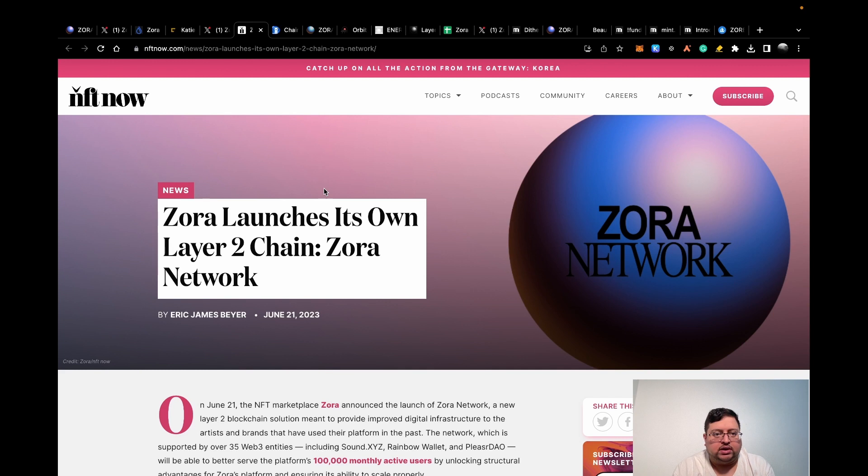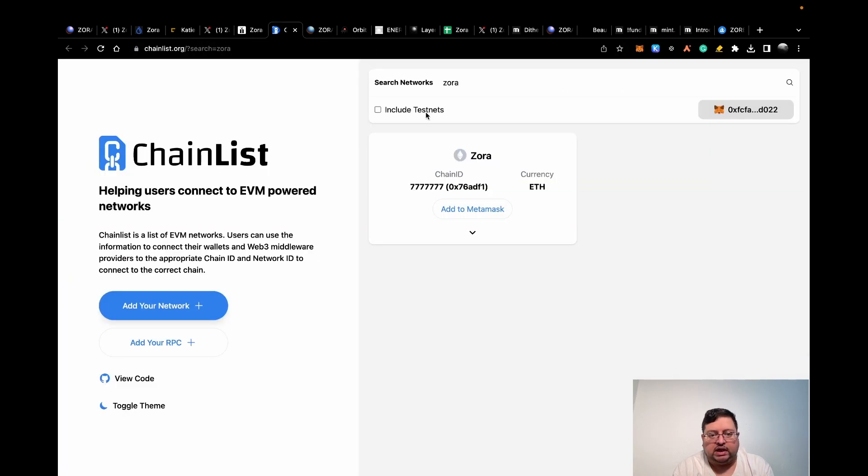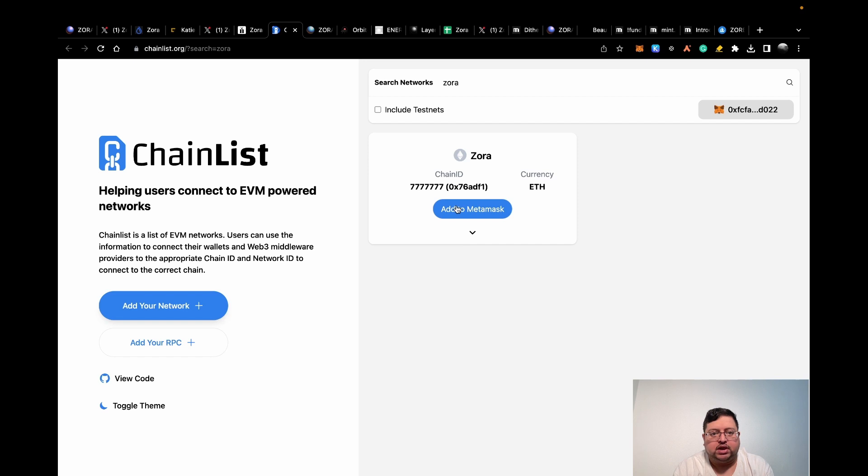Let's get started. Let's get into how you're going to be eligible for the airdrop, what tasks you need to do. First things first, you need to add the chain to your MetaMask. Just click here, click on this link, chainlist, and then click add to MetaMask. It will add it to your MetaMask.